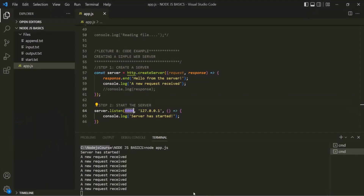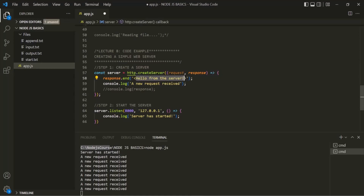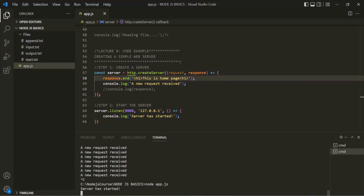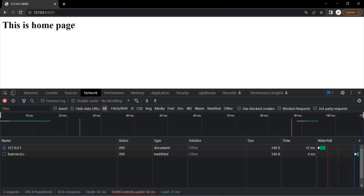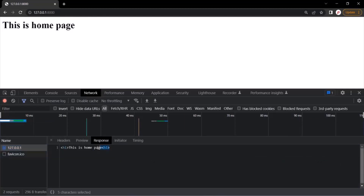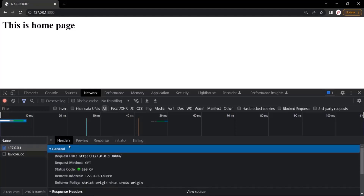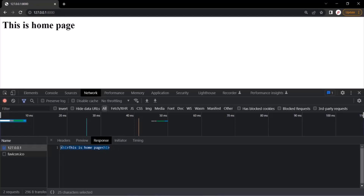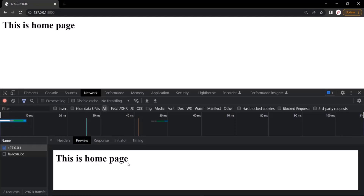If we want, we can also return an HTML response. So instead of returning a text response, let's say I want to send some HTML — specifically an H1 element in the response saying 'This is homepage.' Let me stop the server by pressing Ctrl+C, save the changes, and start the server again by running the app.js file. The server has started. Let's go back to the browser, refresh the page, and now you can see we are receiving an HTML response with the H1 element. Using the developer tool, you can also preview the response.